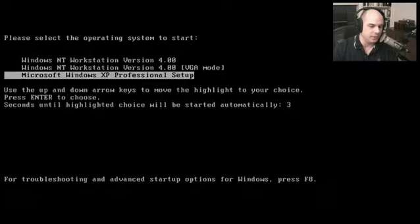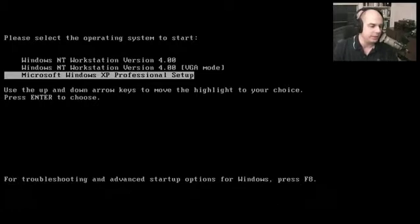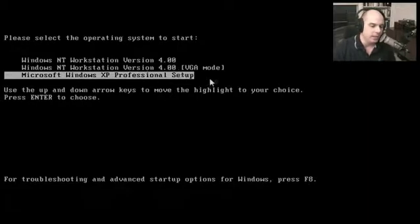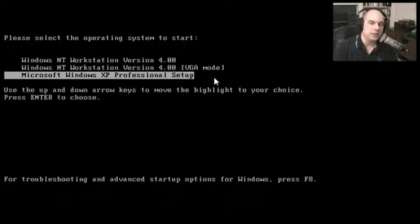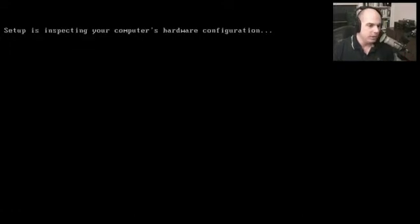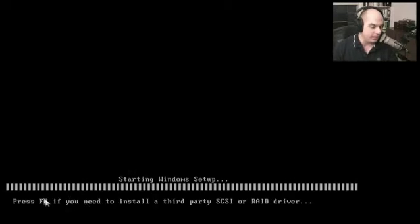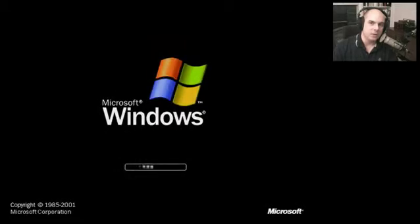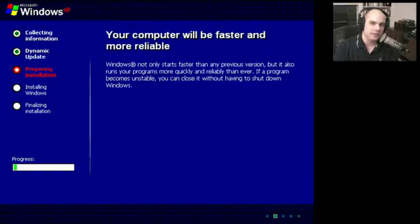I want you to notice a couple of things as this is starting up. It was counting down five seconds and was going to launch automatically the Microsoft Windows XP Professional Setup. Notice that my Windows NT Workstation 4.0 is still listed here — Microsoft created another section of the hard drive to start the setup program from, essentially starting a small part of Windows XP to complete the process. I stopped it so we could look, but I'm going to hit Enter to continue. Right after that, it gives a prompt at the bottom: press F6 if you want to install a third-party SCSI or RAID driver. I'm not going to install one in this case, but if you have a special SCSI adapter or hard drive controller, that's where you'd load that manufacturer-provided disk.